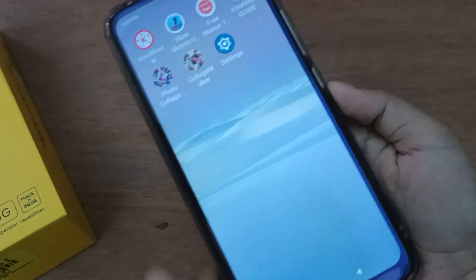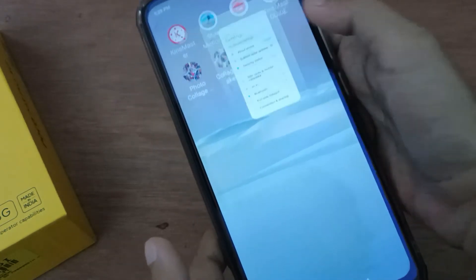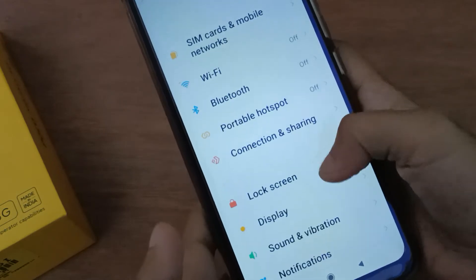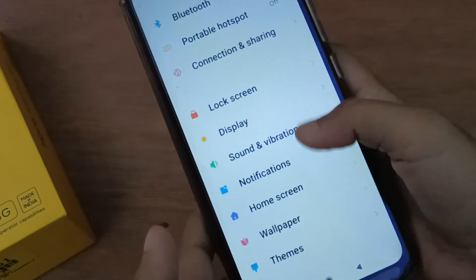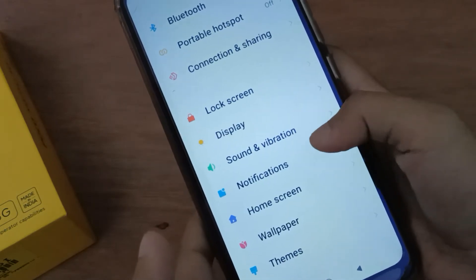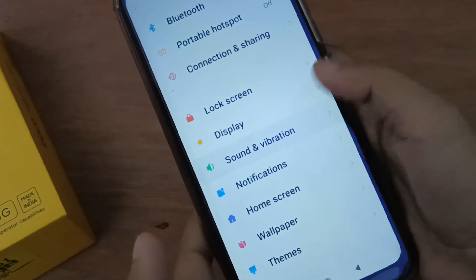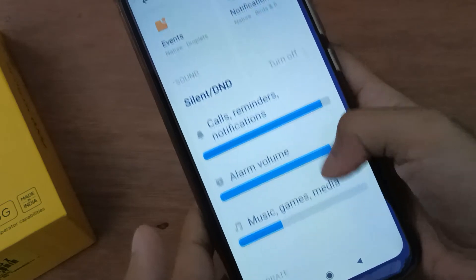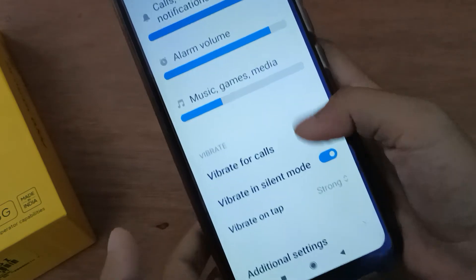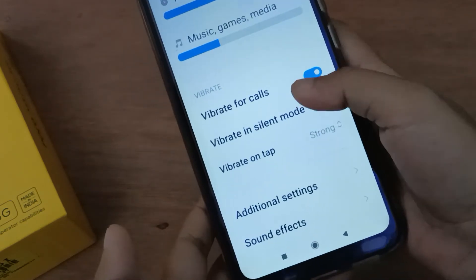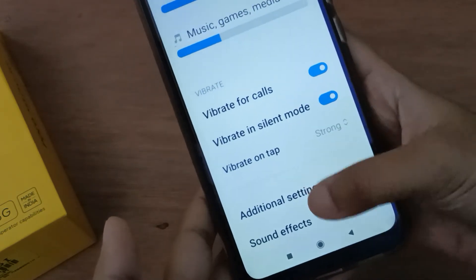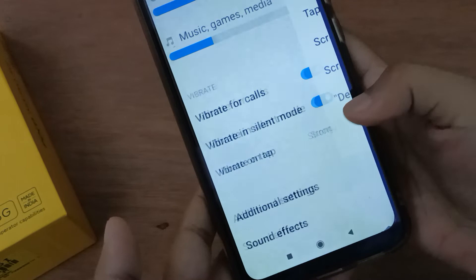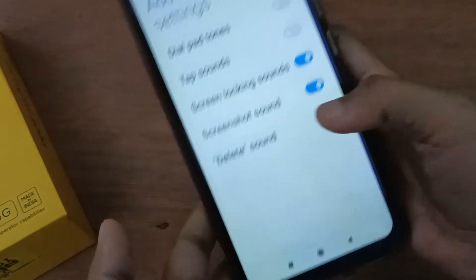Let's start the video. First of all, you have to go to Settings, then scroll down to Sound and Vibration. Click on it, then scroll down to Additional Settings at the bottom and click on it.